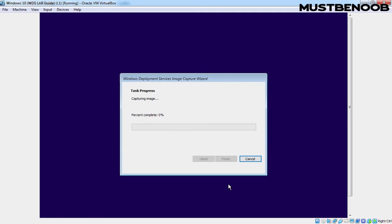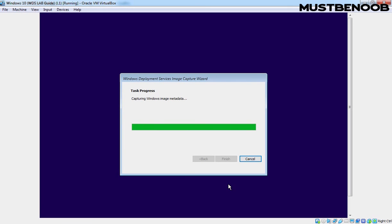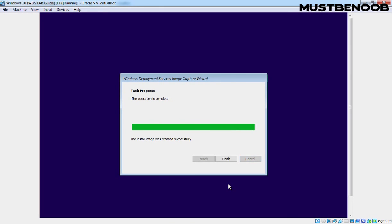At this console, we can verify that it is capturing the Windows 10 reference image. The capturing process is going to take some time to complete, and once done, it will start uploading this captured image to our WDS server. The capturing process is now completed and it has started uploading the reference image to our WDS server. The image has been uploaded successfully to our WDS server. Let's confirm and then click the Finish button.